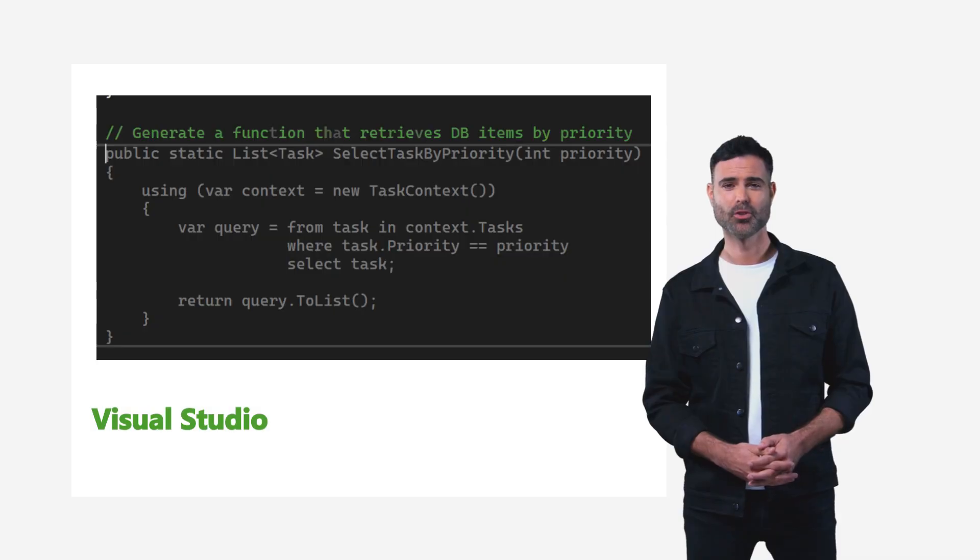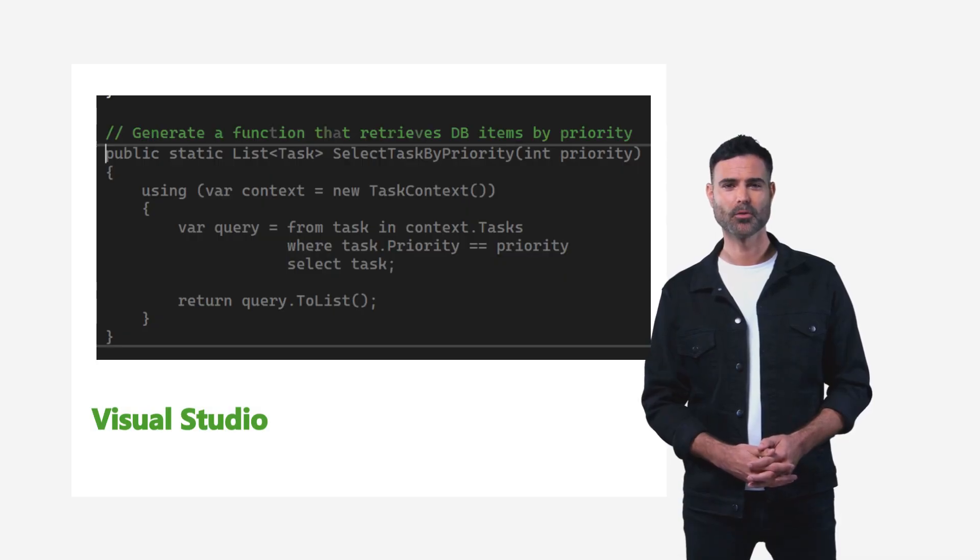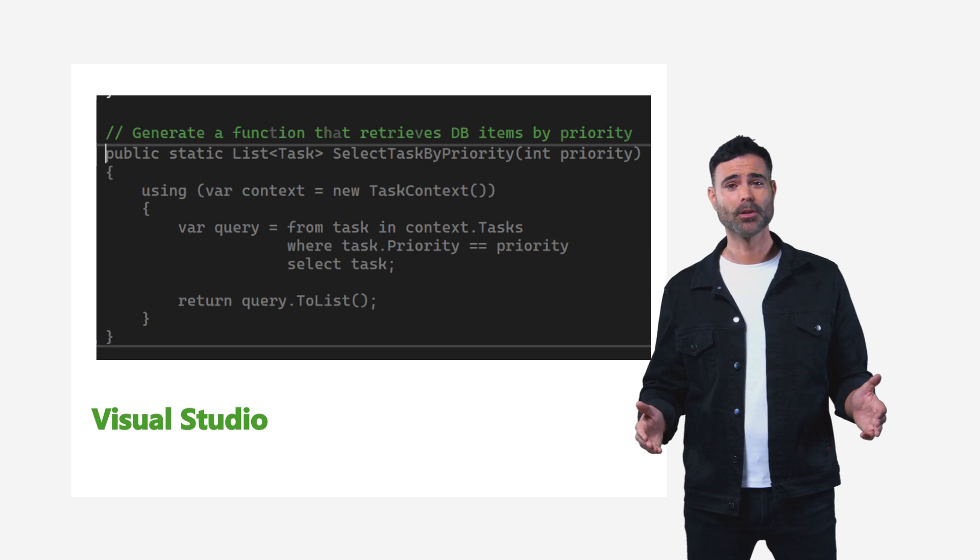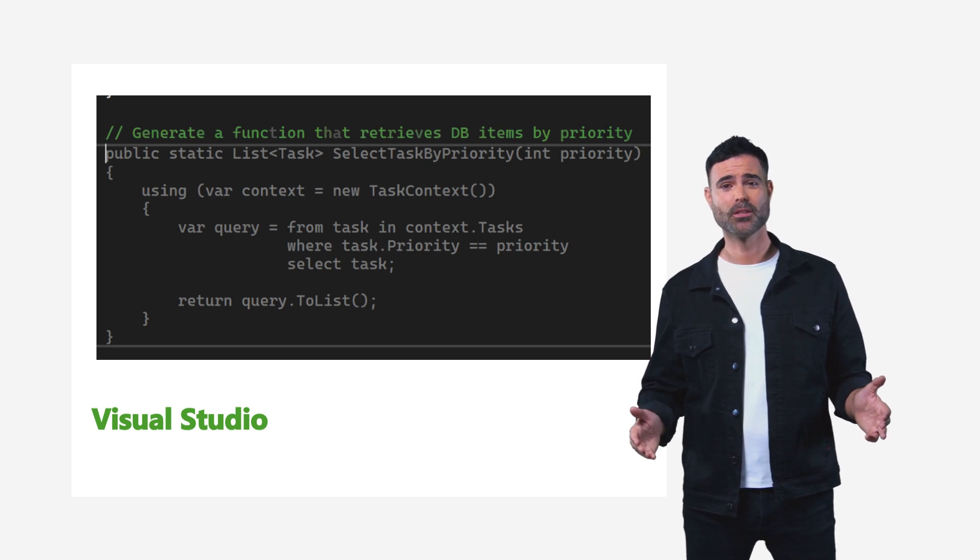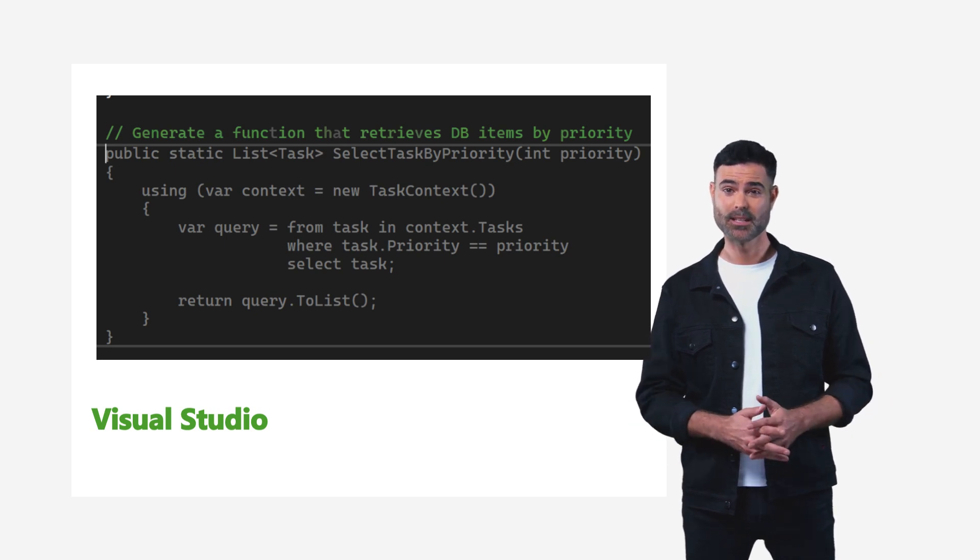Visual Studio's latest version comes with GitHub Copilot built in—no extra installations or extensions needed.